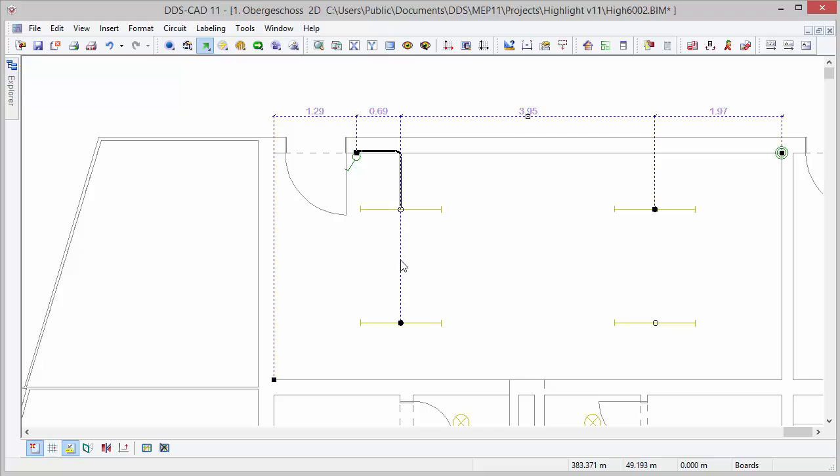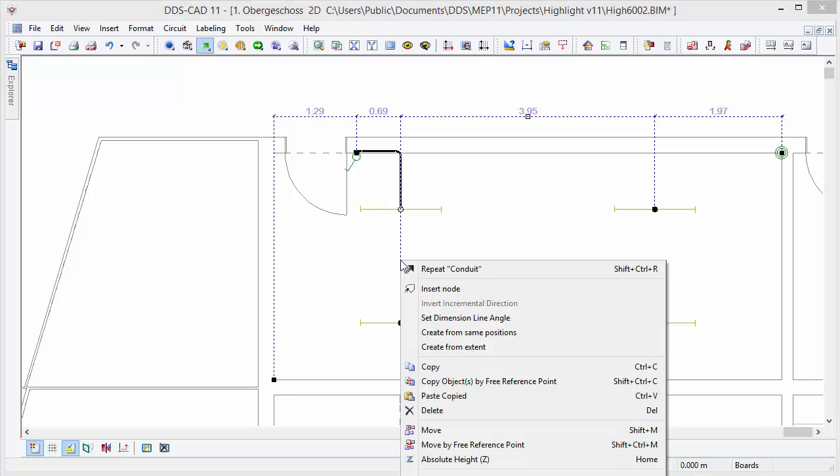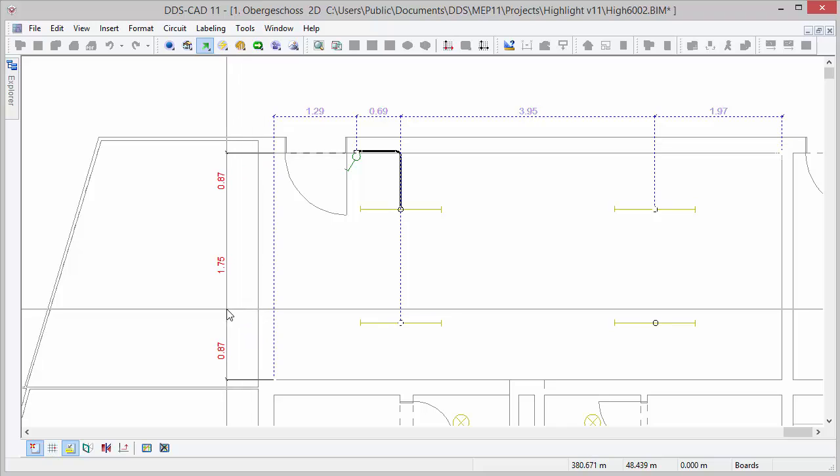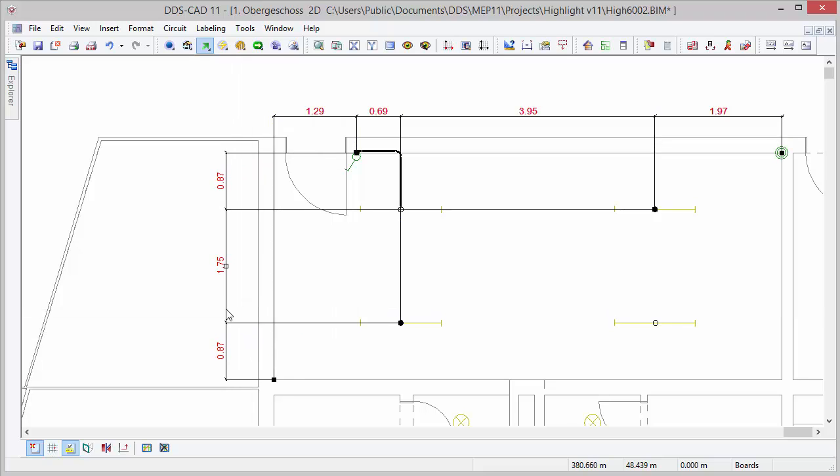When having defined a dimension line with multiple dimensioning points, you can instantly generate additional dimensioning lines with these same positions to dimension the other axis as well.